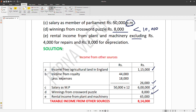Rental income from plant and machinery is rupees sixty thousand, excluding rupees four thousand for repairs and rupees eight thousand for depreciation. The rental income figure to work with is rupees sixty thousand.